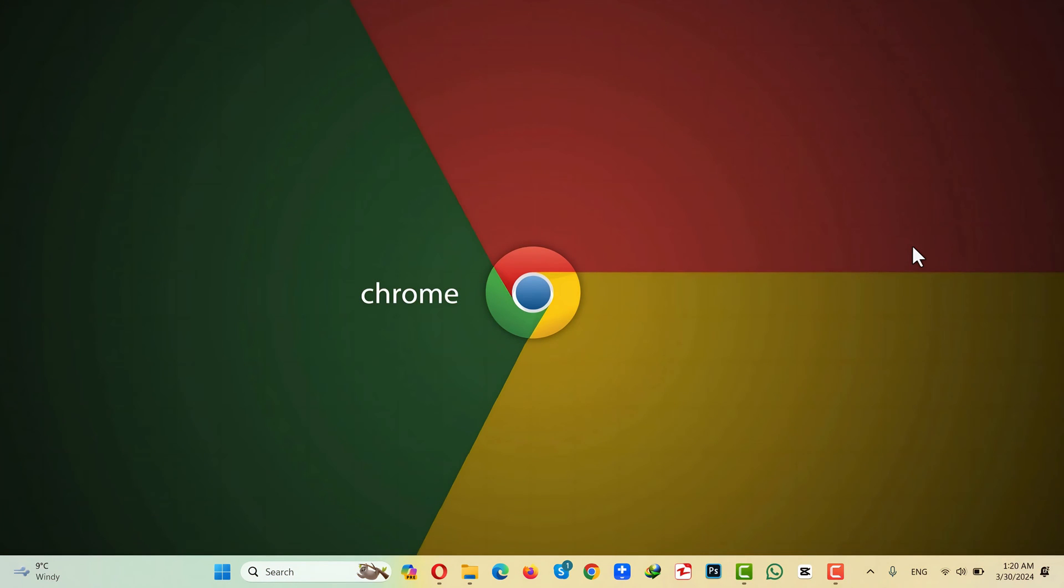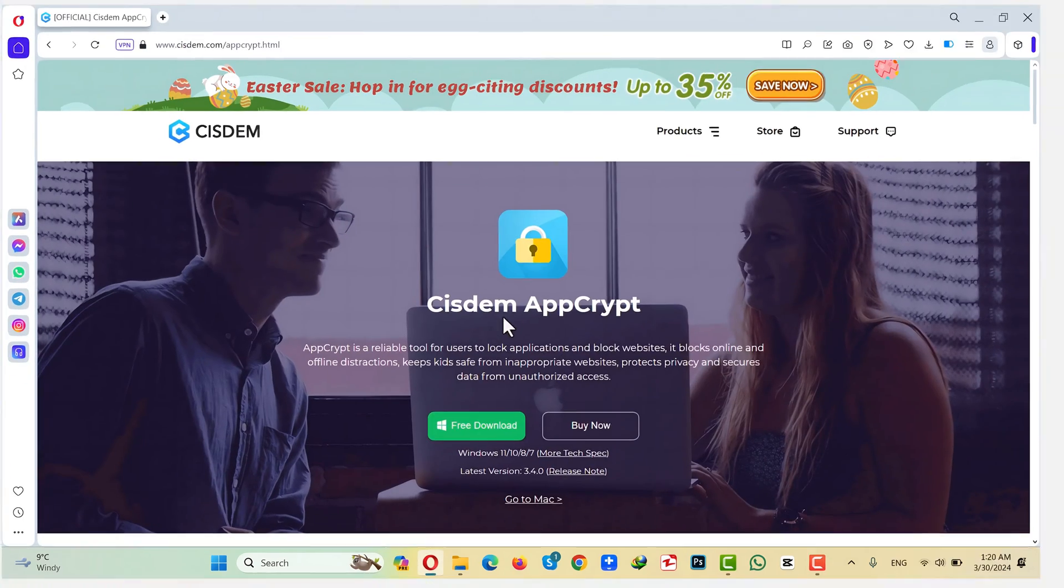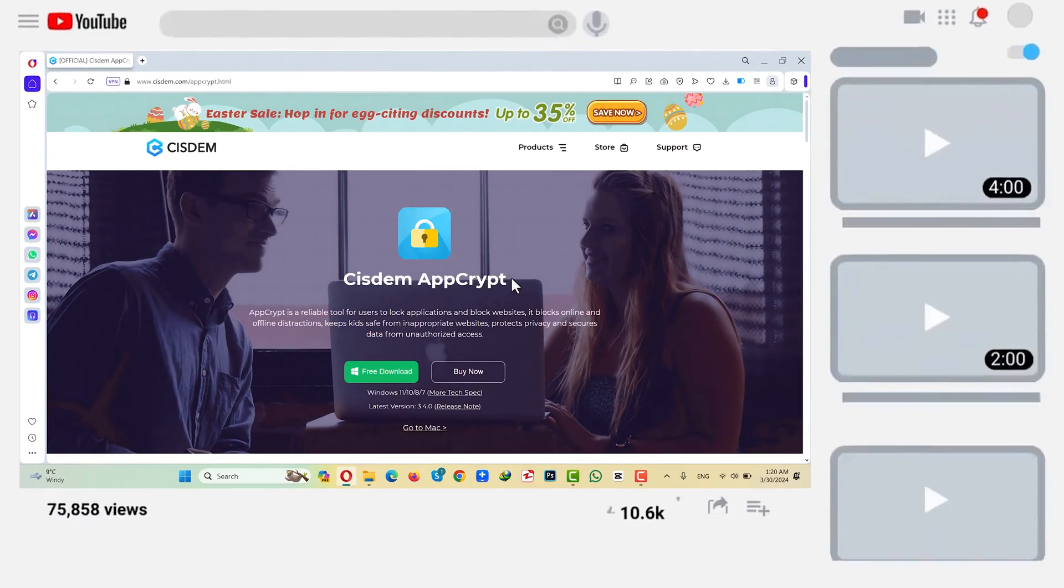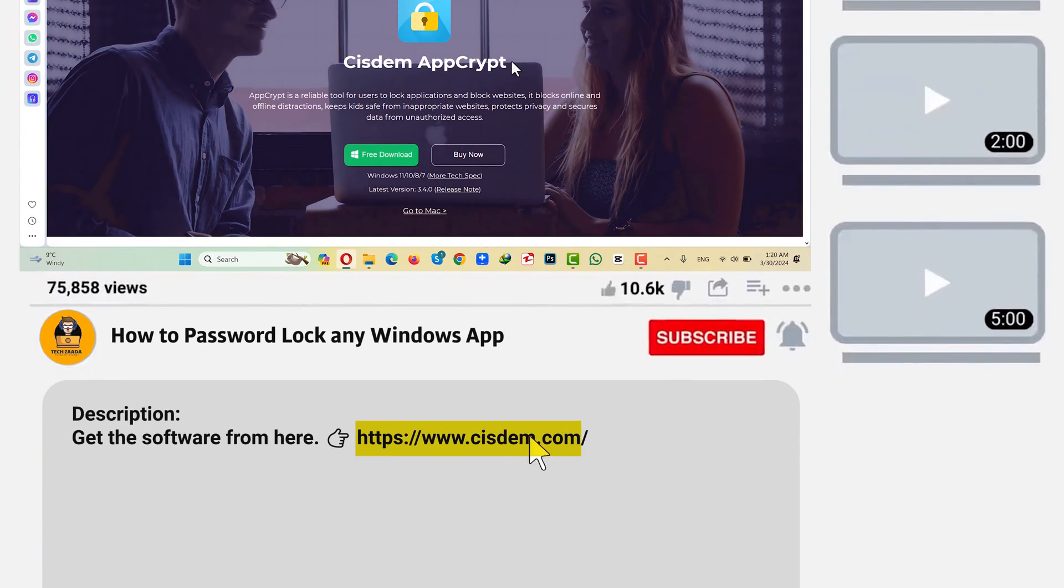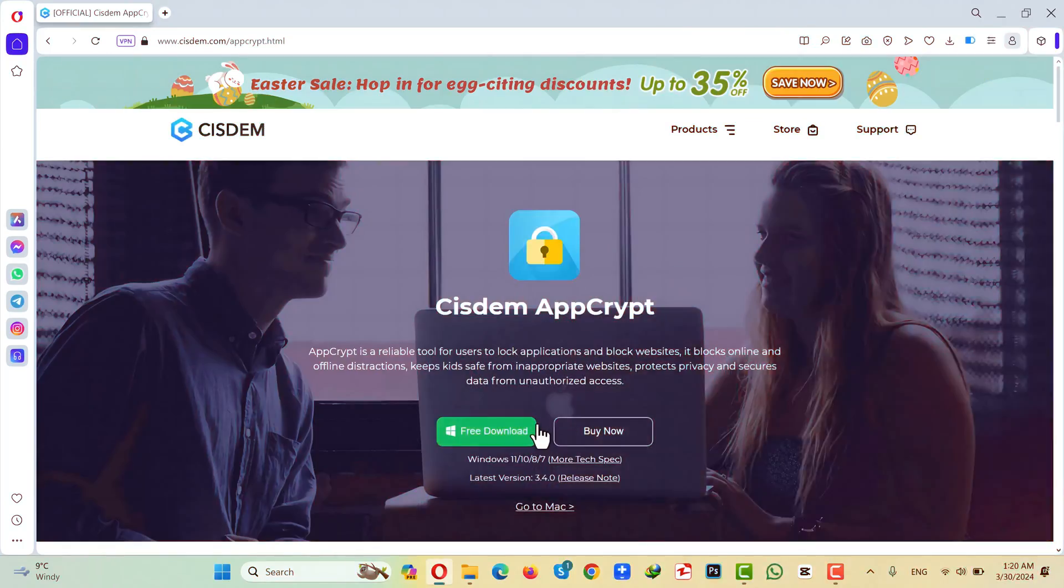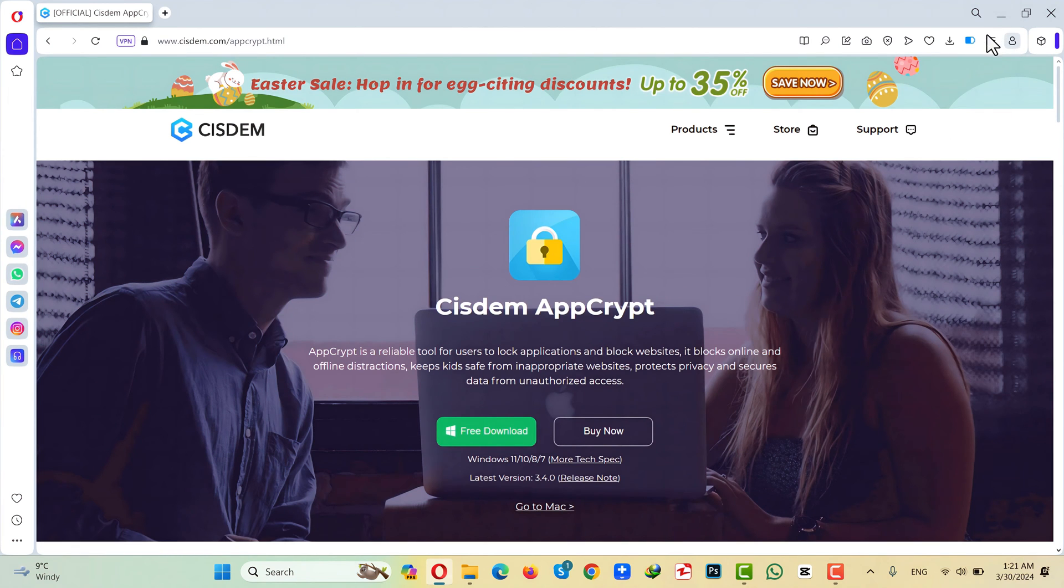In order to lock apps or games on your Windows computer, you need a software called System App Crypt. You can get it from the link given in the video description below. Just click on free download and install the software into your Windows computer.